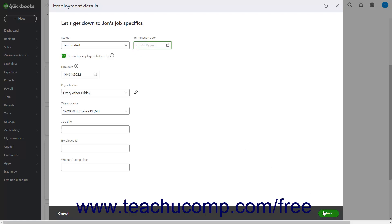Then click the save button in the lower right corner of this window to save the changes and close it.